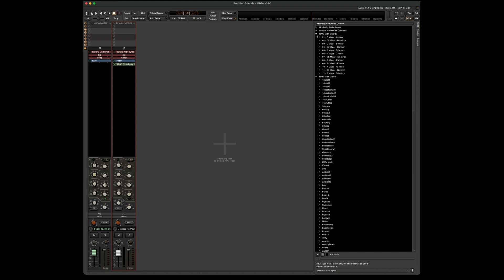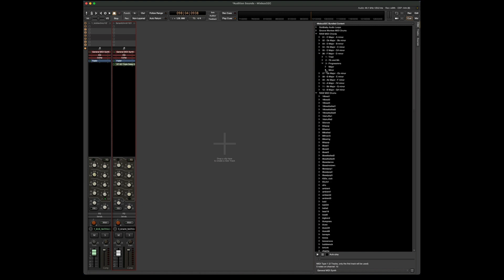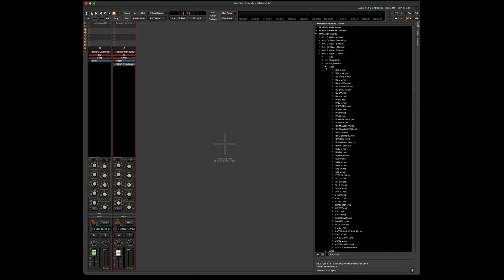And let's go up and choose some piano chords. Let's play the key of F. And let's choose a major progression.